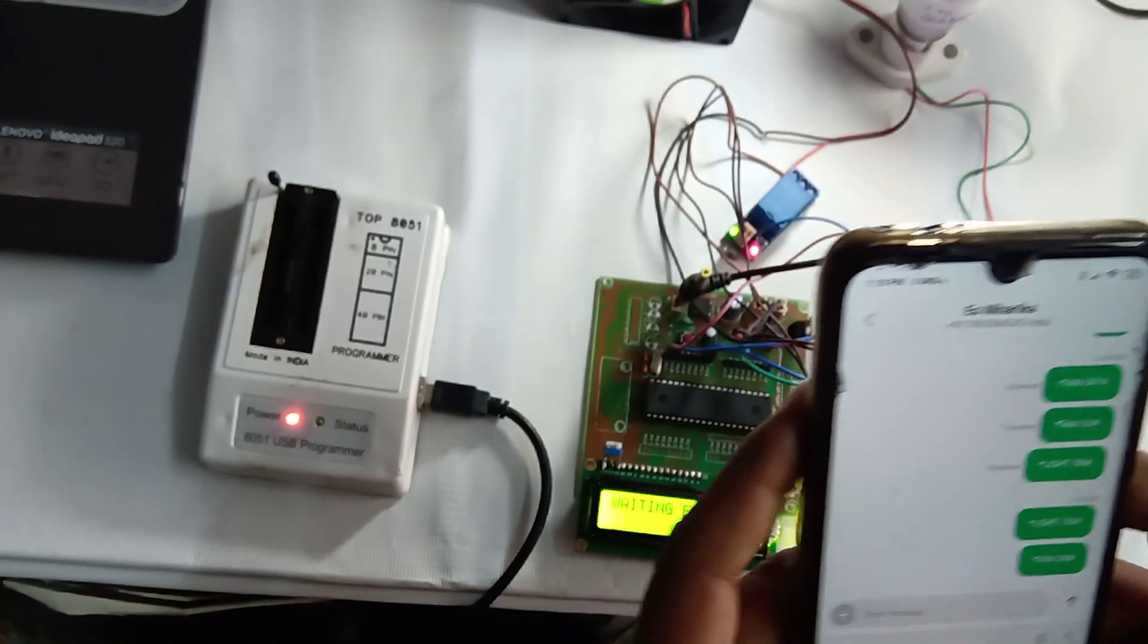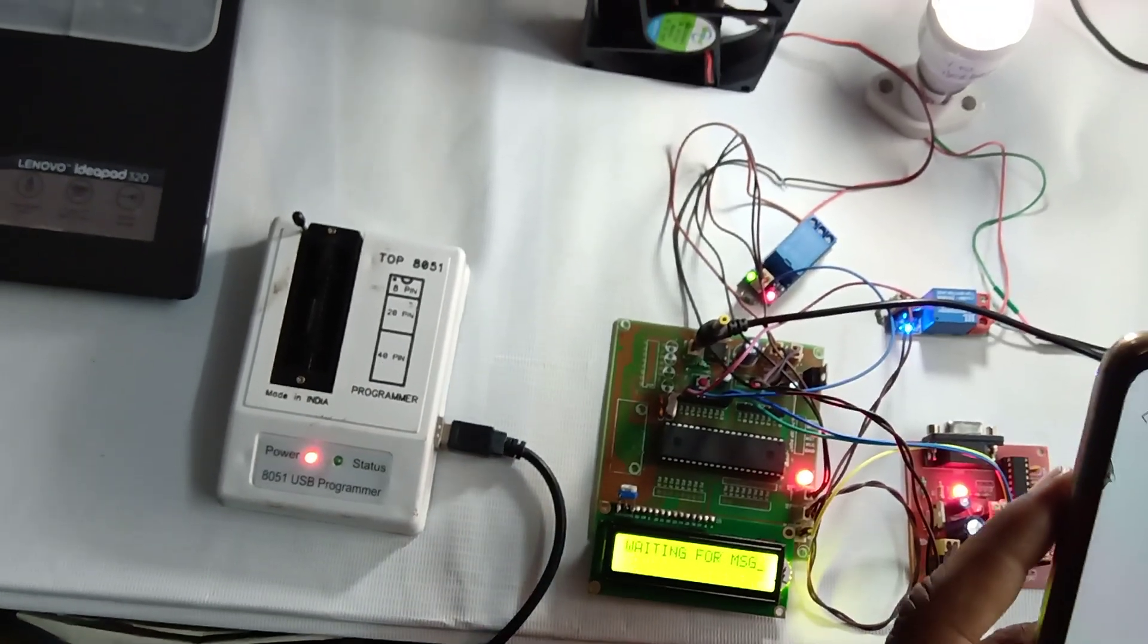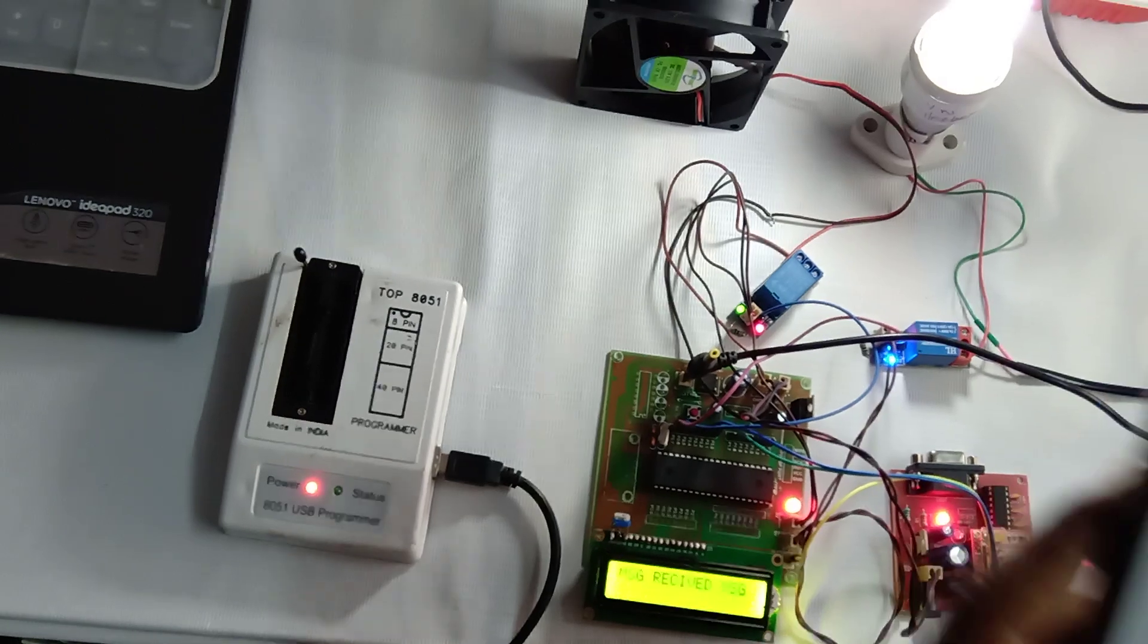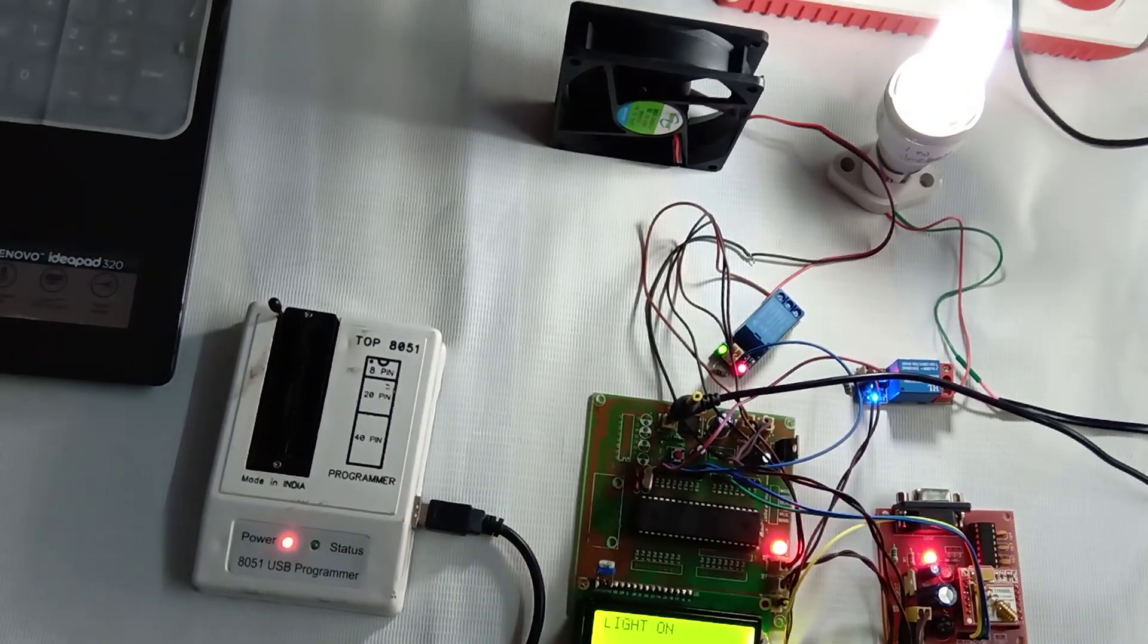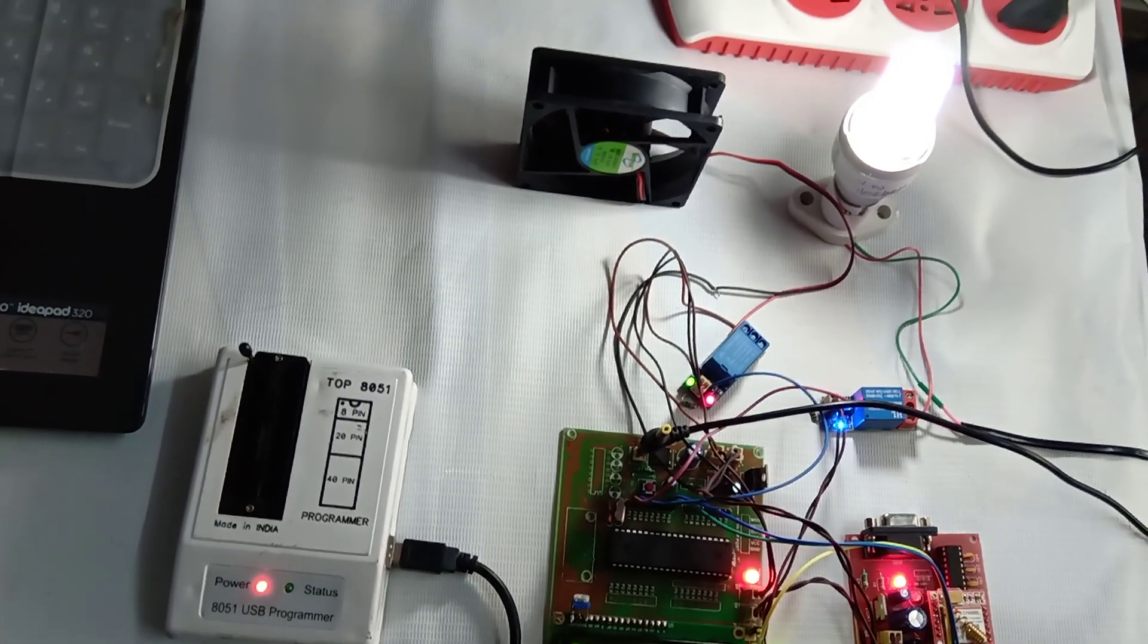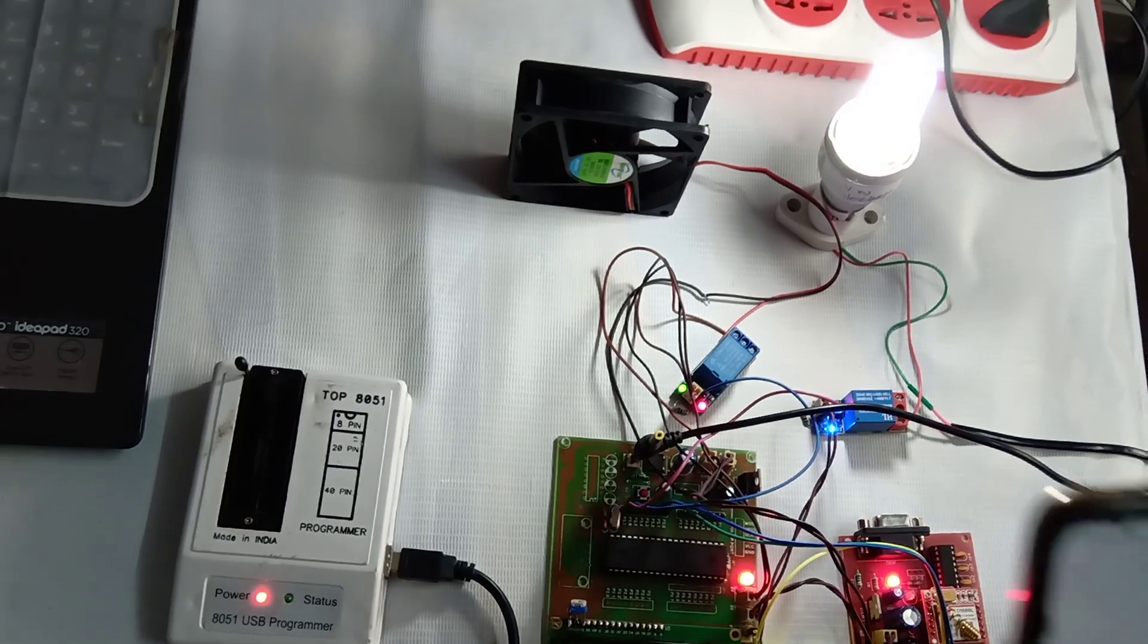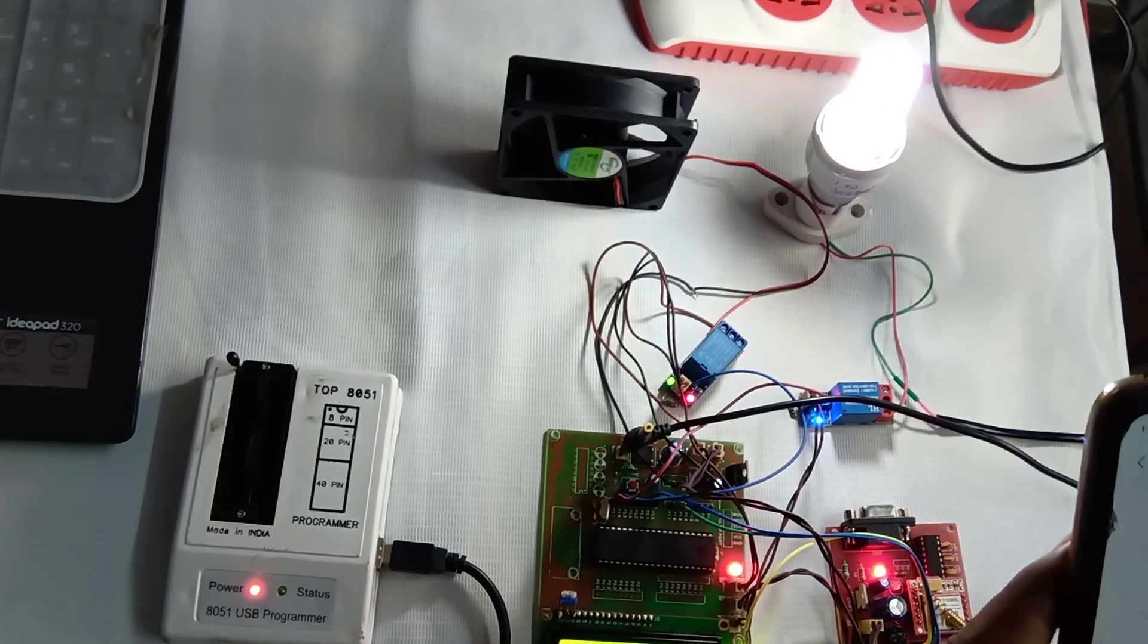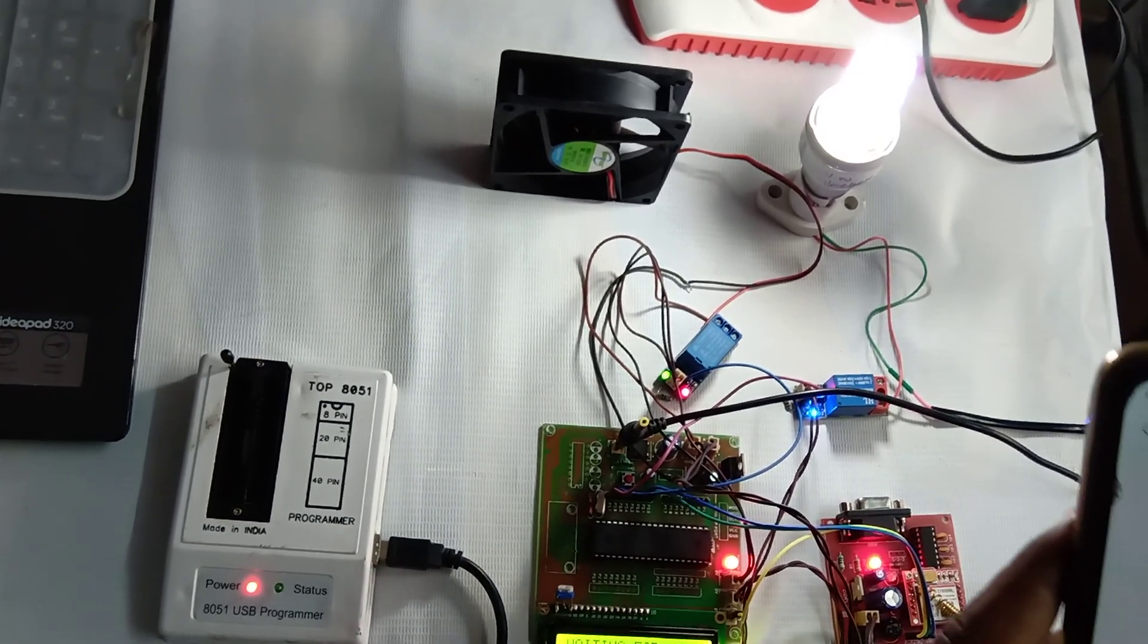Now you can watch the status of fan. I'm giving another message which is light on which is received, and again I'm giving the message to light off.